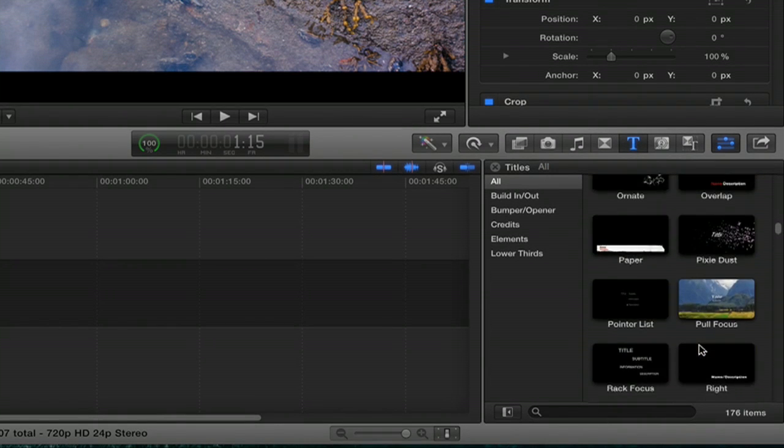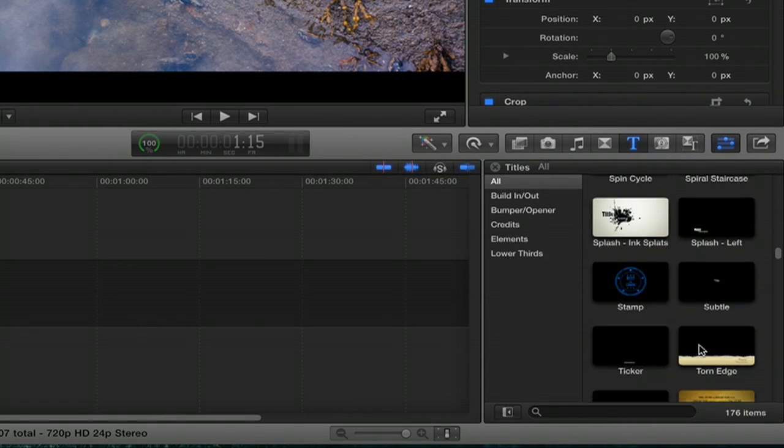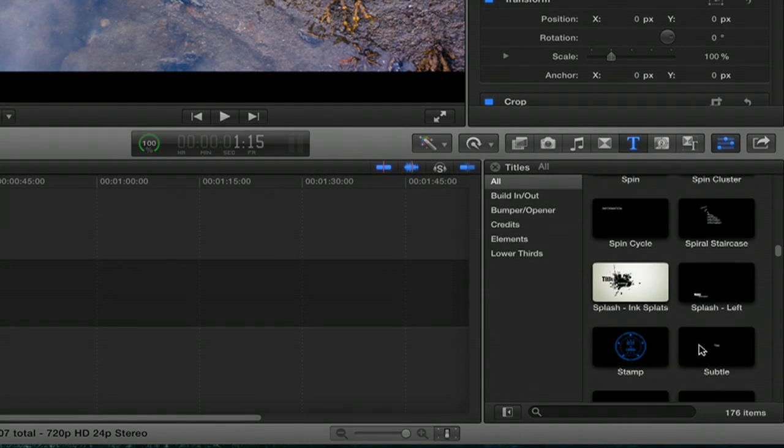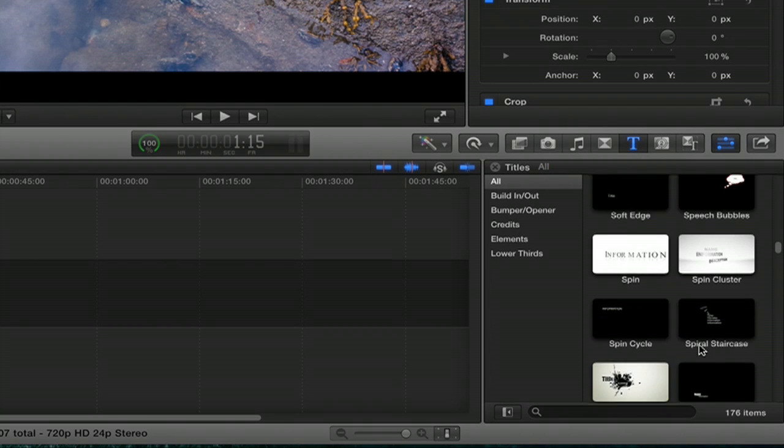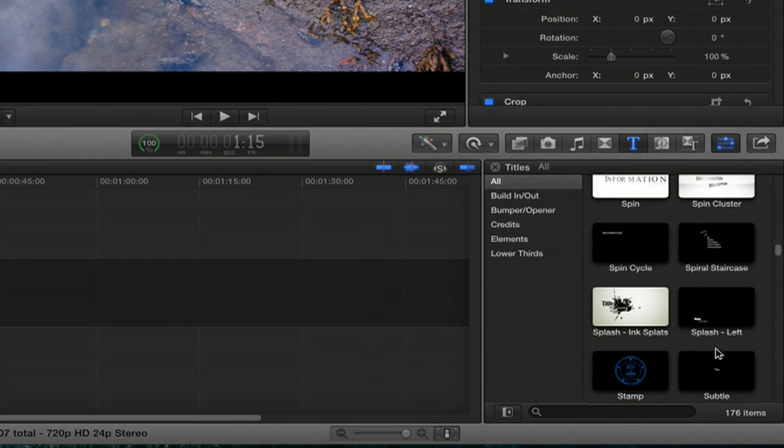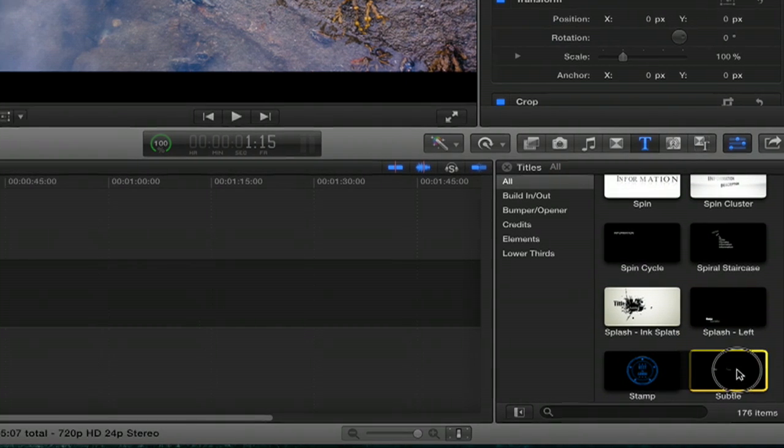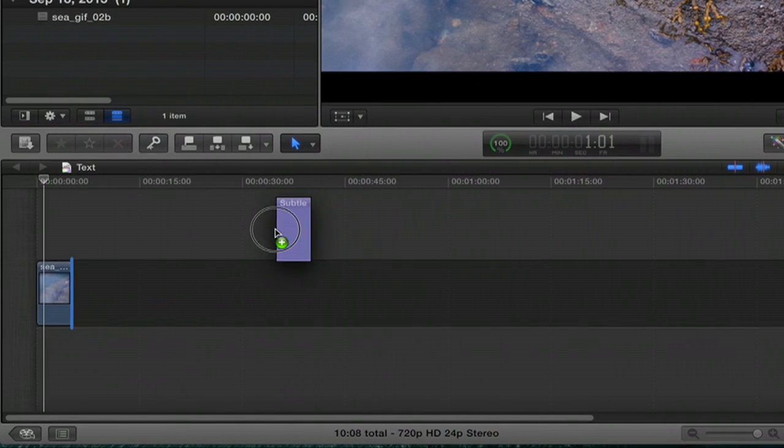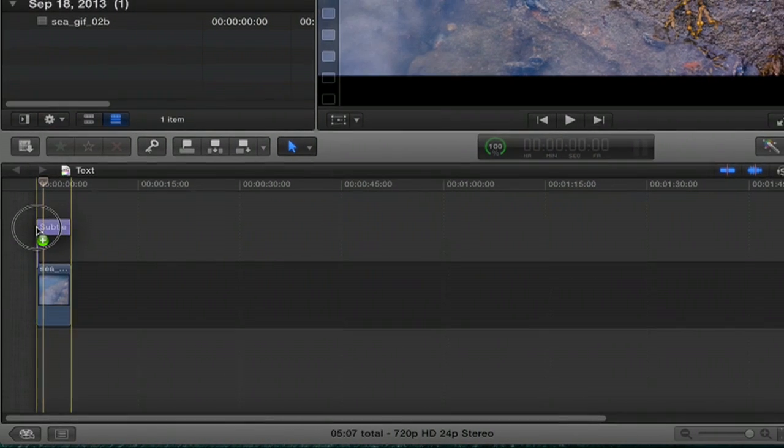You've got a number of different types of titles here. So, find one you like, say subtle, and drag it to your timeline.